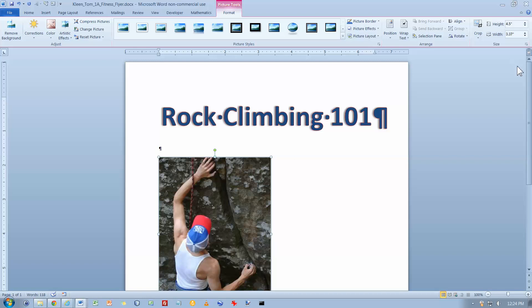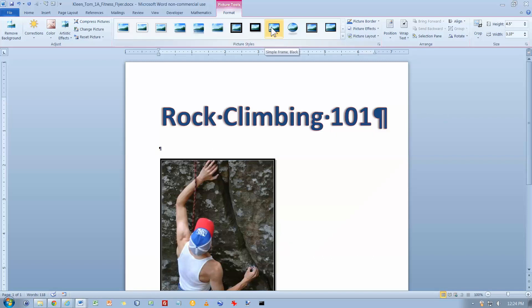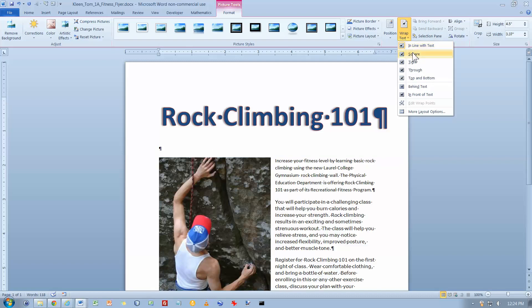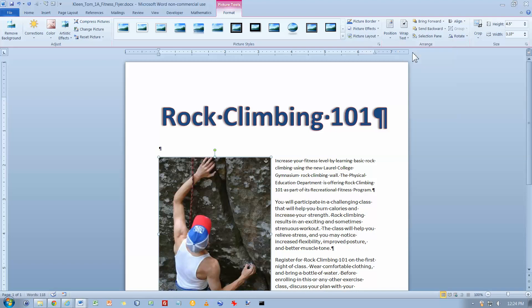I want to wrap the text around the picture. So make sure my picture is selected. It will give me my picture tools and the format tab up here. I want to use the wrap text button over here, which controls how the text wraps itself around the picture, and I want square. So it looks pretty much like it does in the book now.